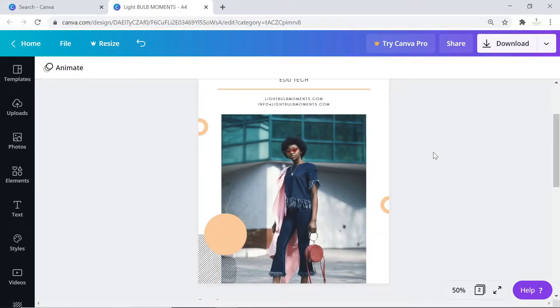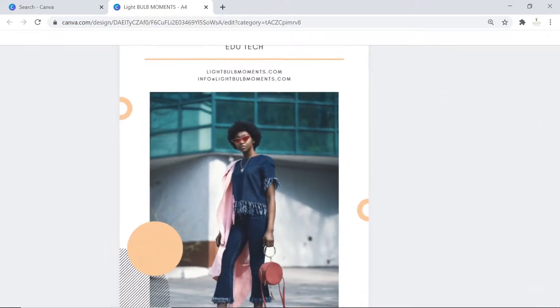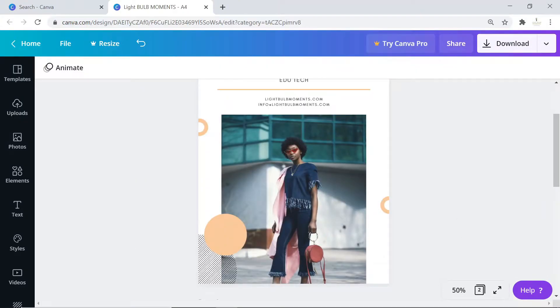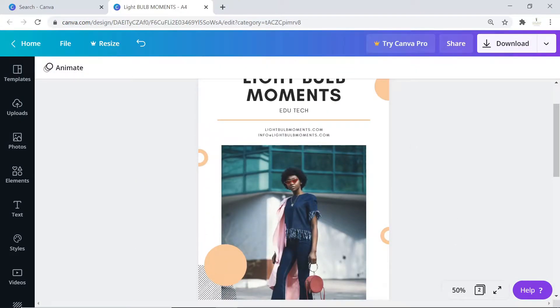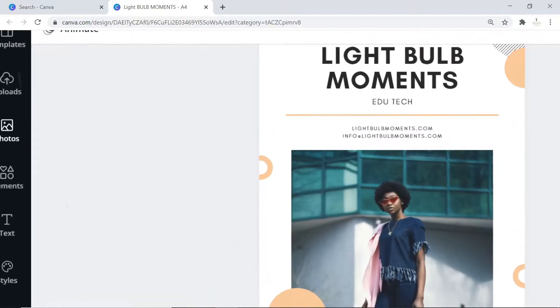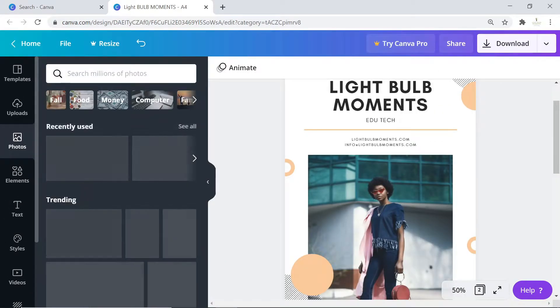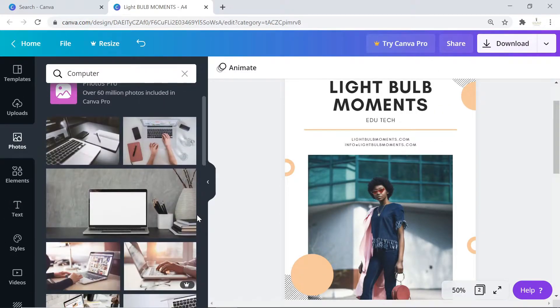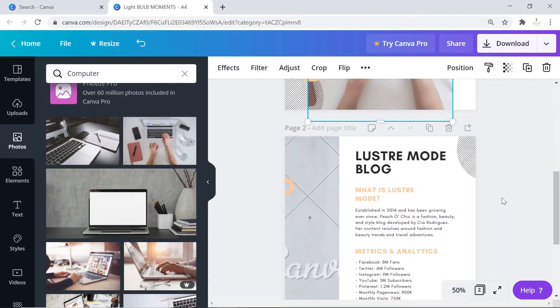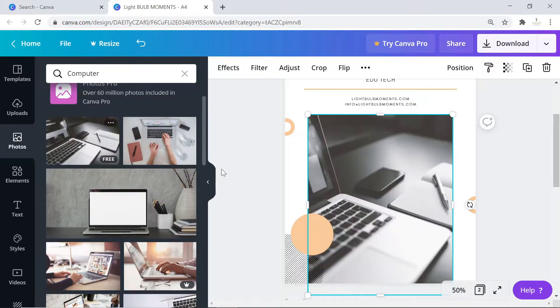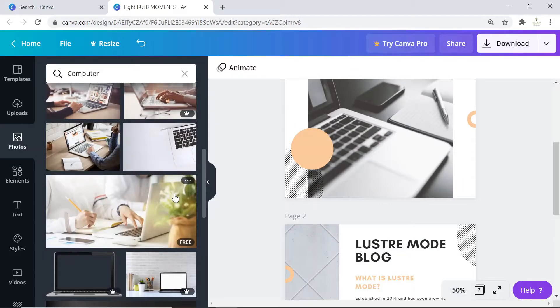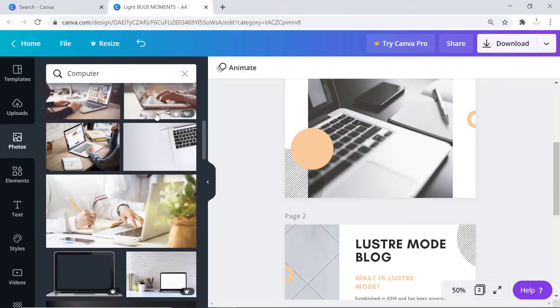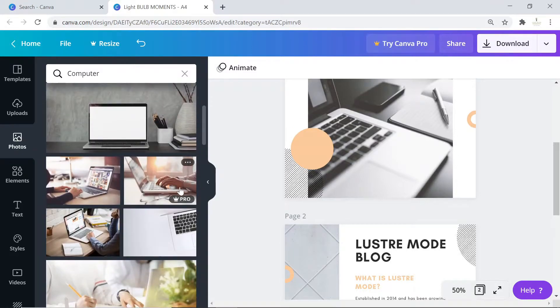We can also change this image to fit our content. Let's go and look for an image under photos. Click on photos then let's look for images on computers. Let's drag this there. If we don't like how it looks, we can keep dragging until we get something we love. When you're using a free account of Canva, be careful not to use images with a pro icon because these are paid images.